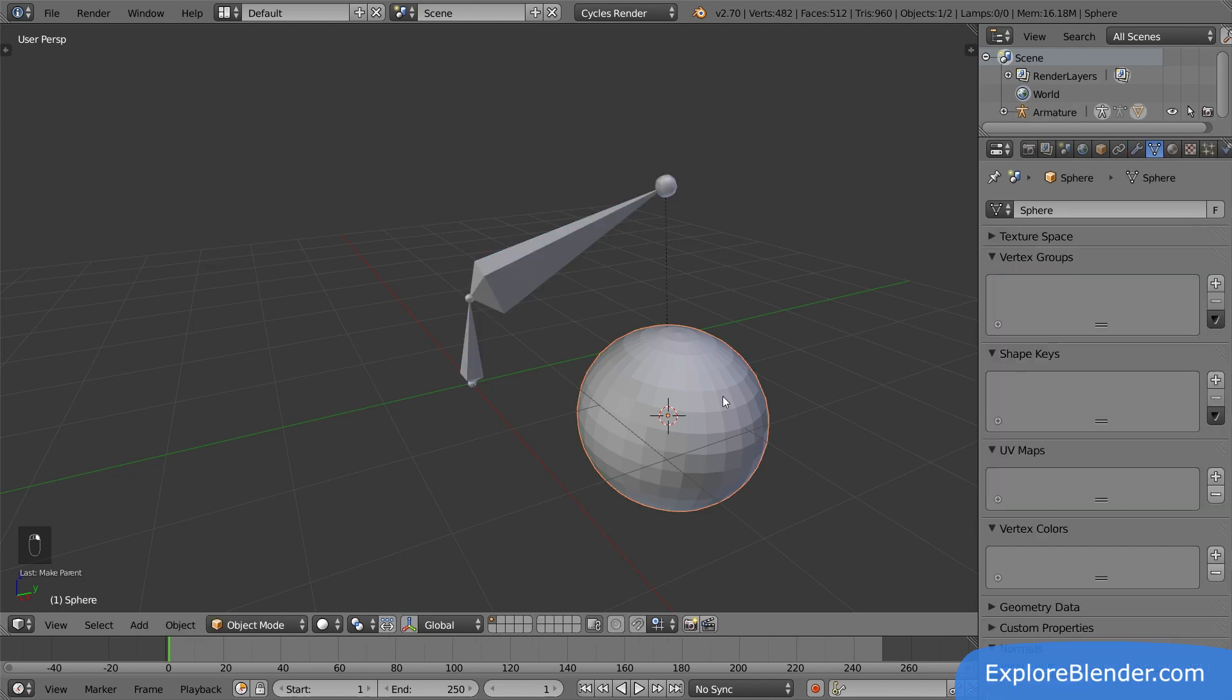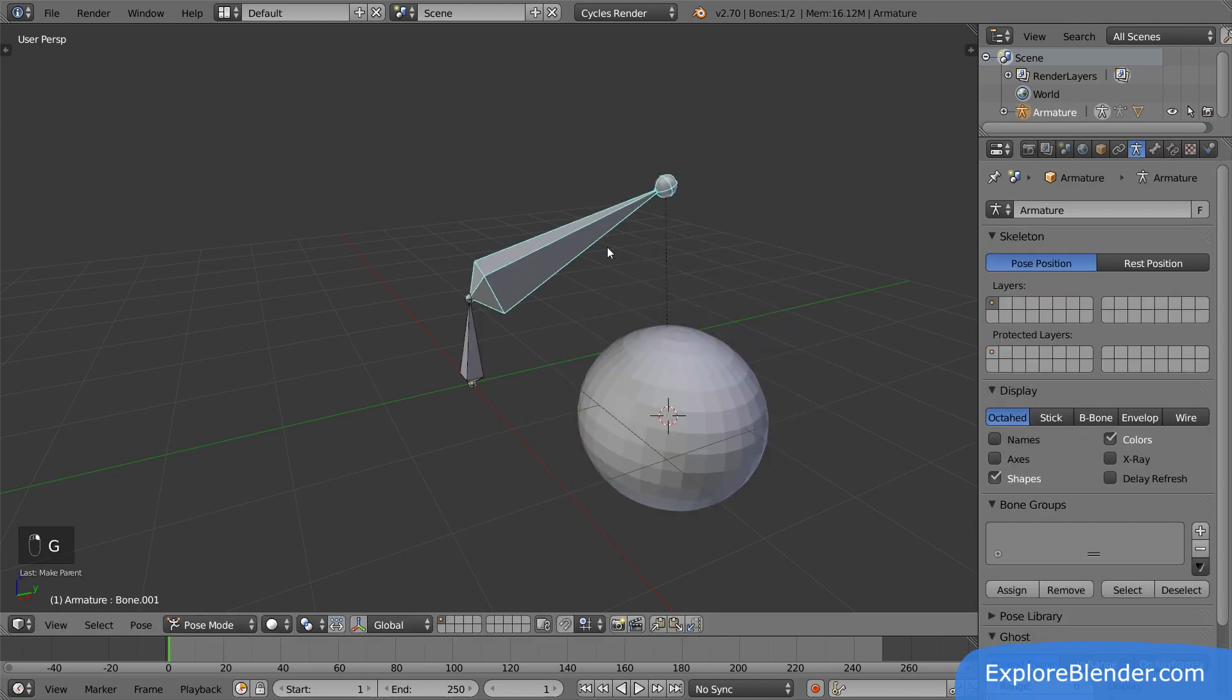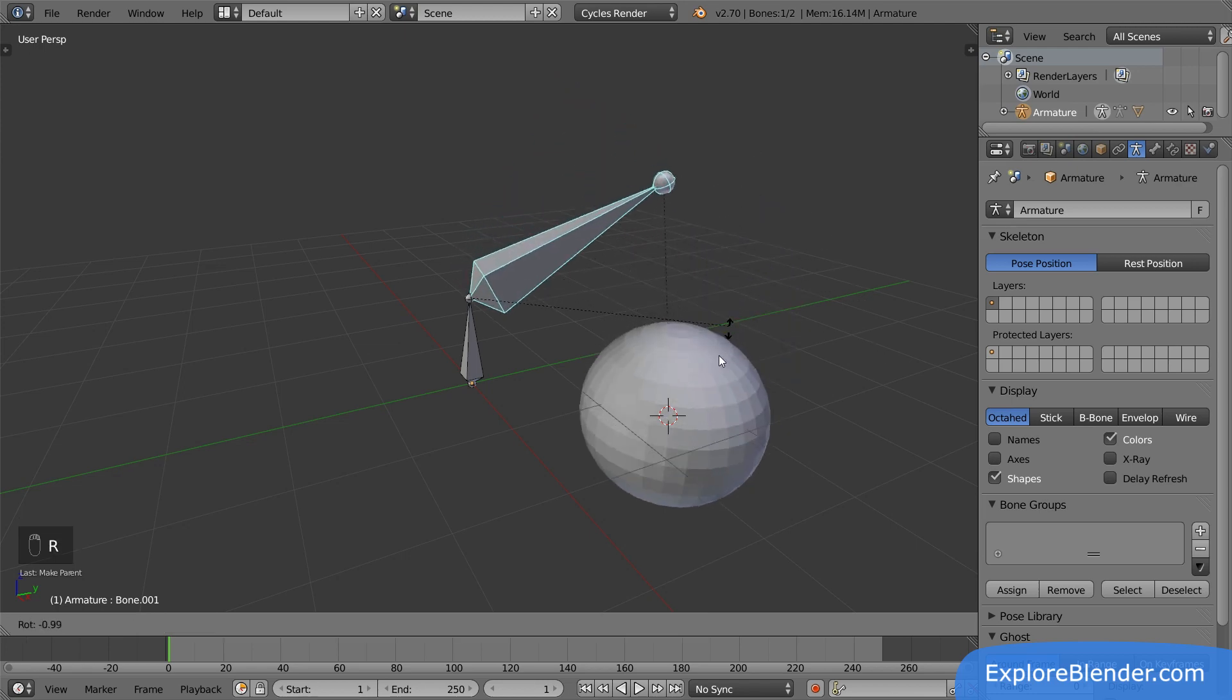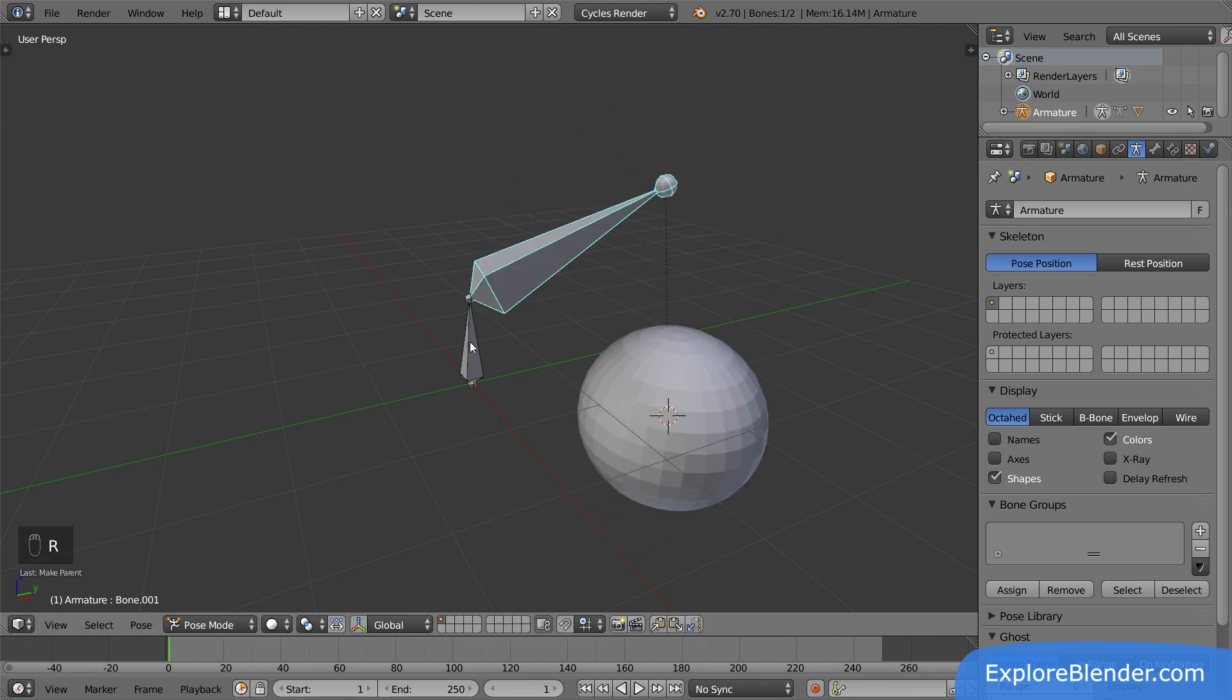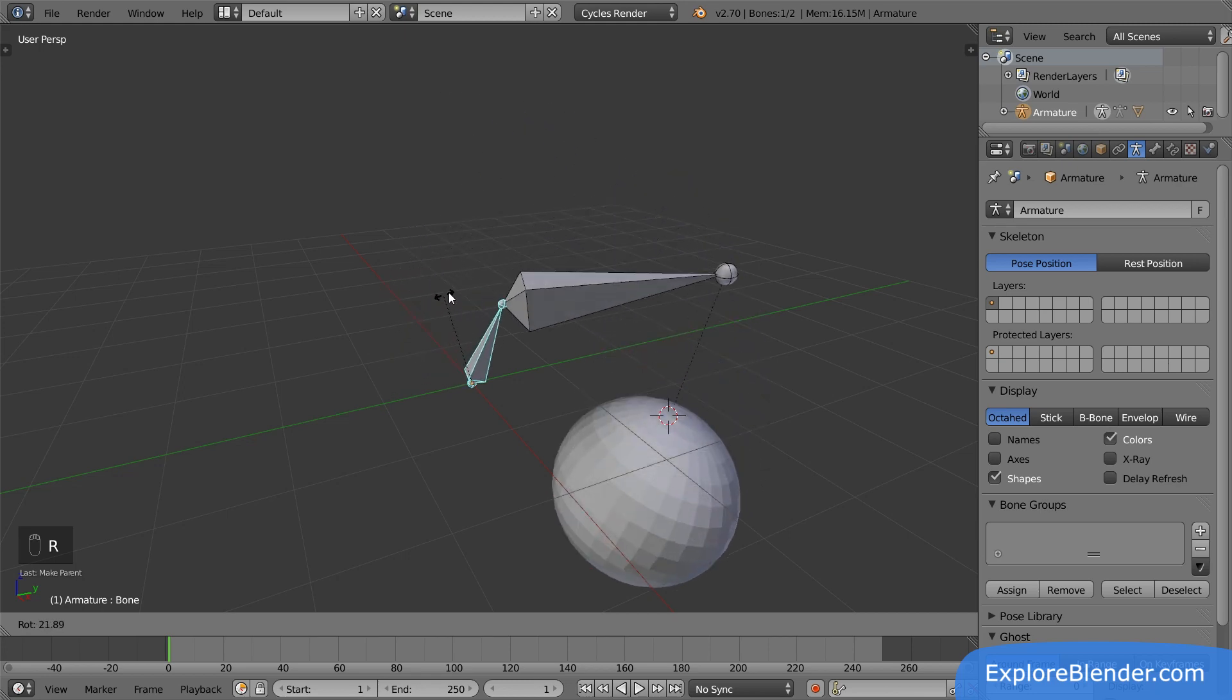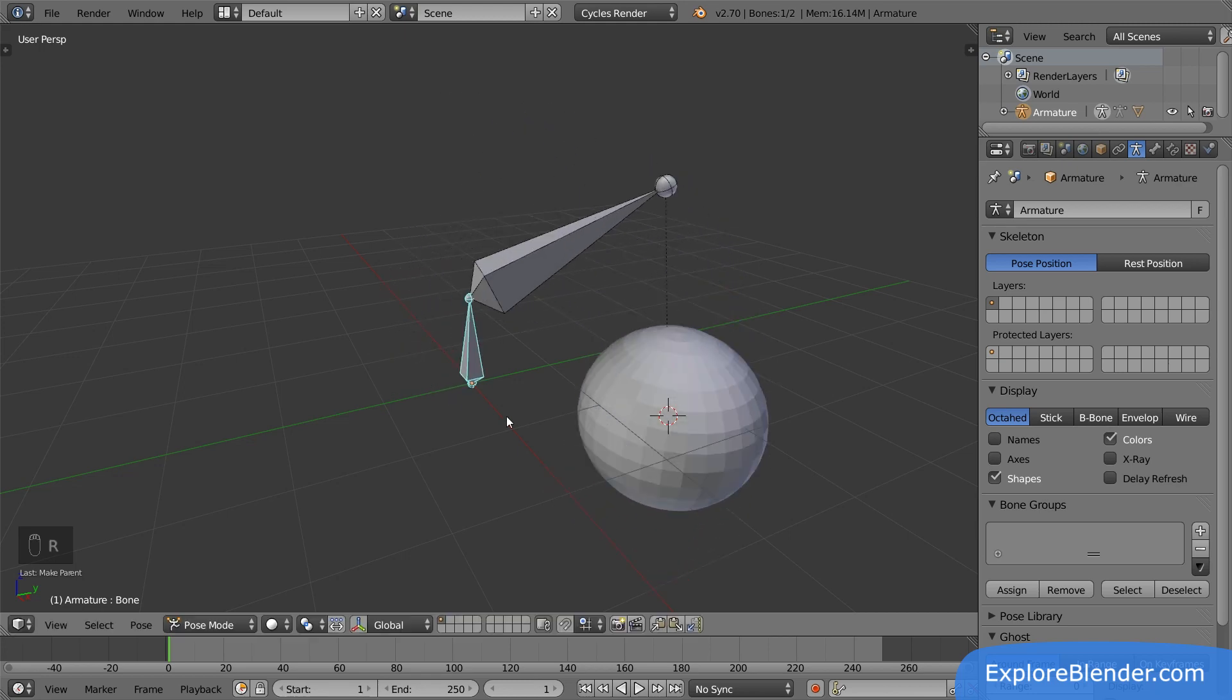Moving the sphere moves just the sphere. Rotating the new bone rotates both the bone and the sphere. Rotating the original bone rotates everything. Having an object directly parented to a bone is just one of the ways an armature can affect different objects. We will explore more ways later on.